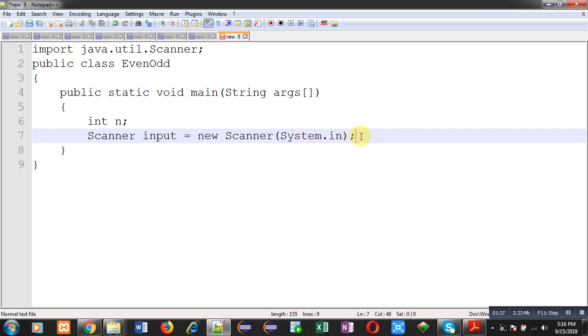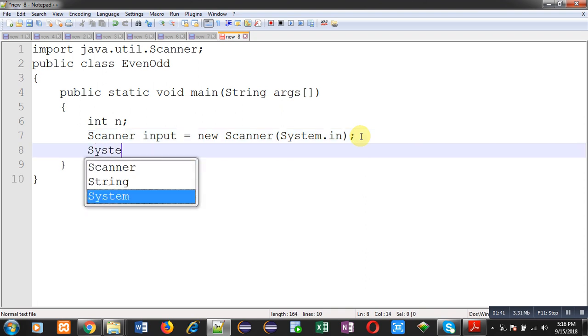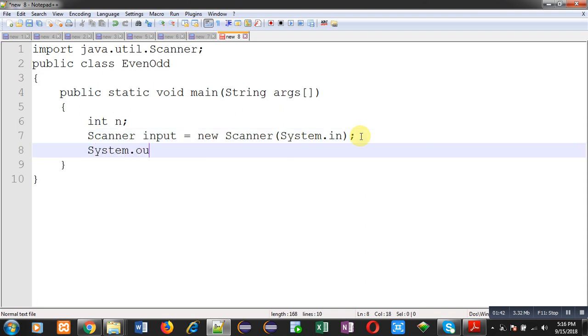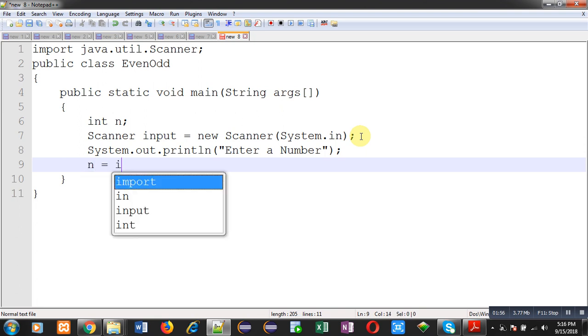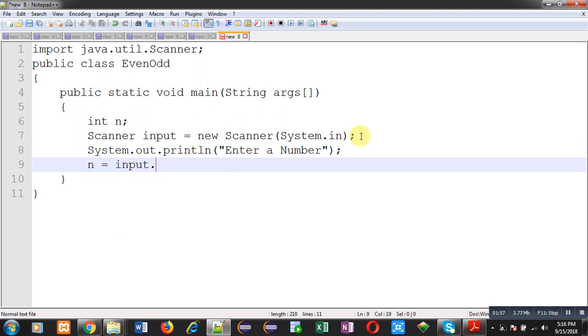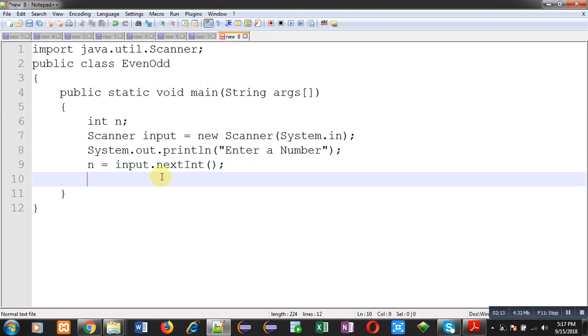Now through system.out.println, the message 'enter a number' will be displayed on output screen. To receive input from user, I am calling a method whose name is nextInt. This nextInt method is defined in scanner class. That's why I have created instance of scanner class, that is input. So input is calling nextInt method which is available in scanner class, so user input will be available inside n variable.